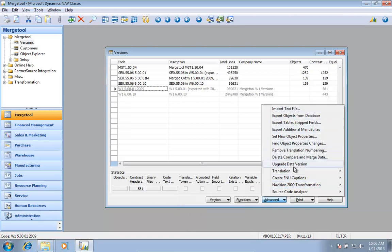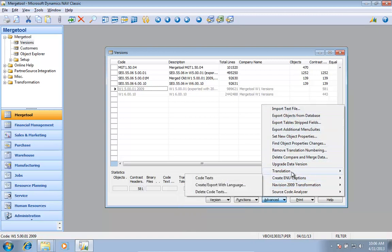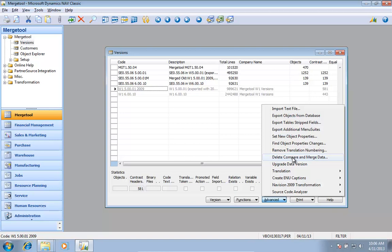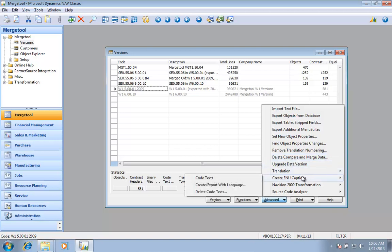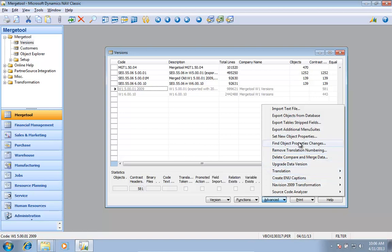Many of the tools under Advanced are used for release of software and other things. I'm going to use a way to create new captions and also use some of these functions to set new object properties.